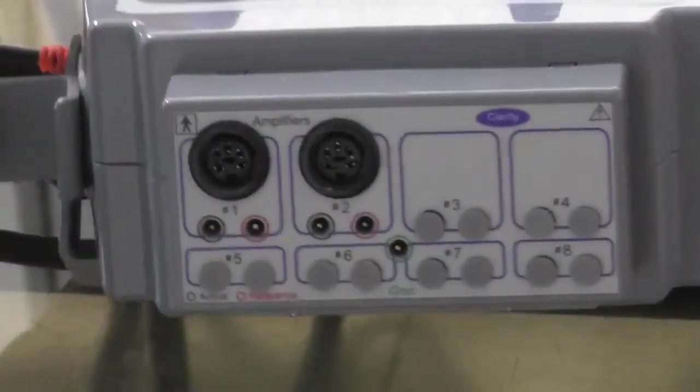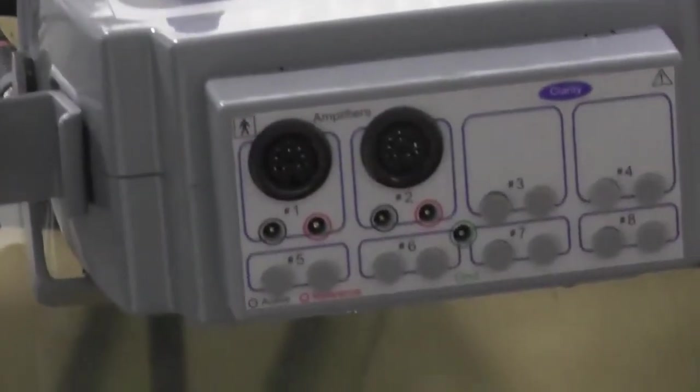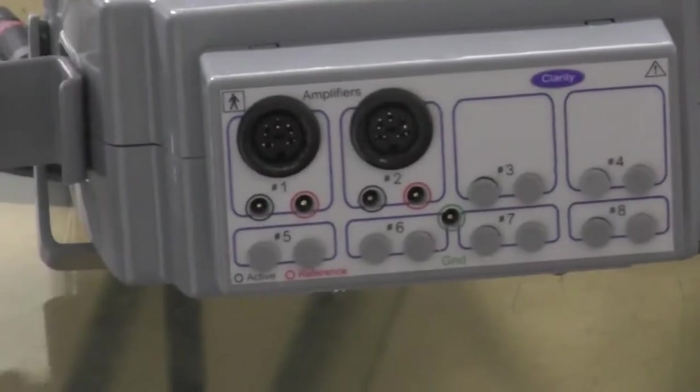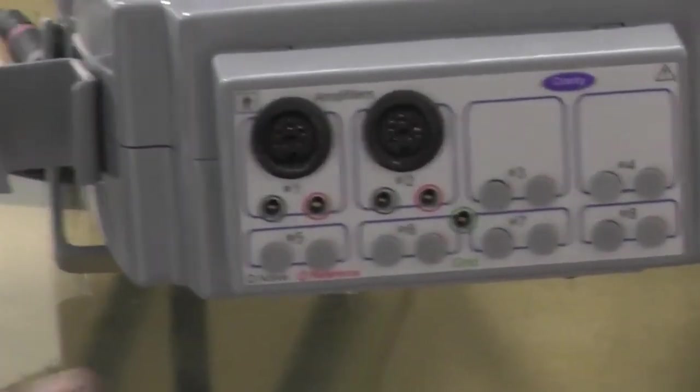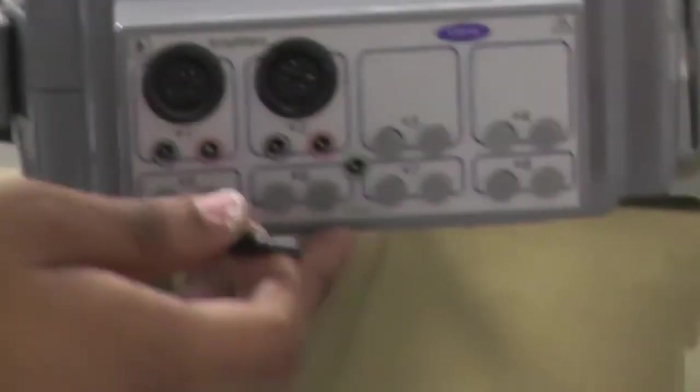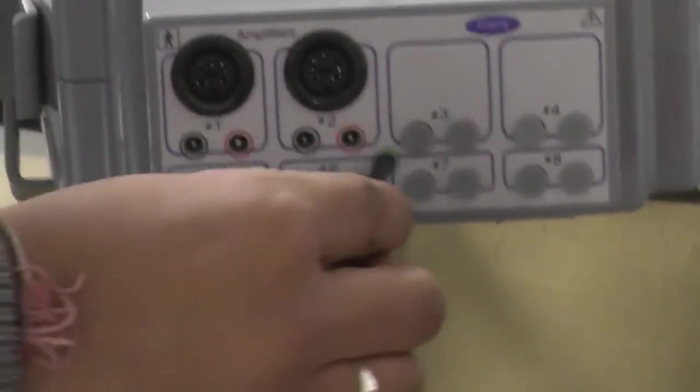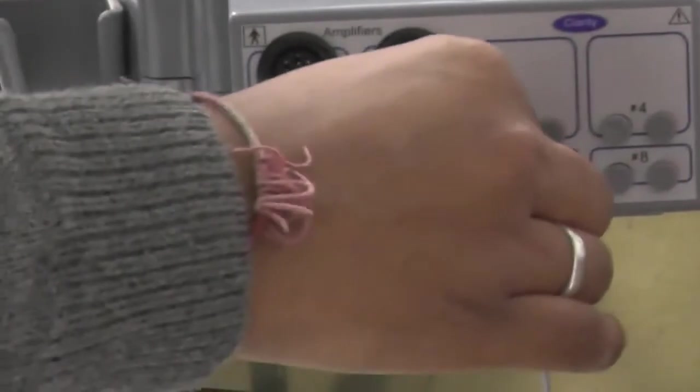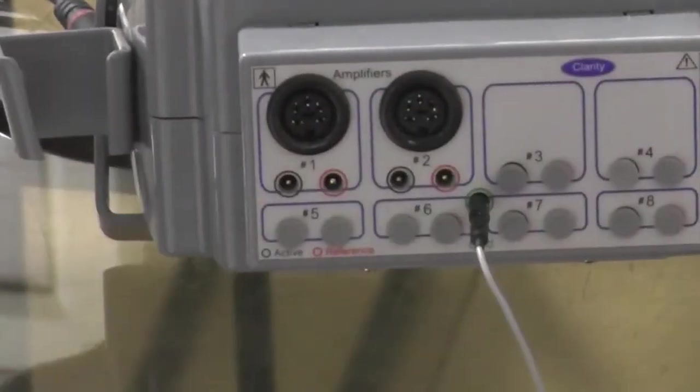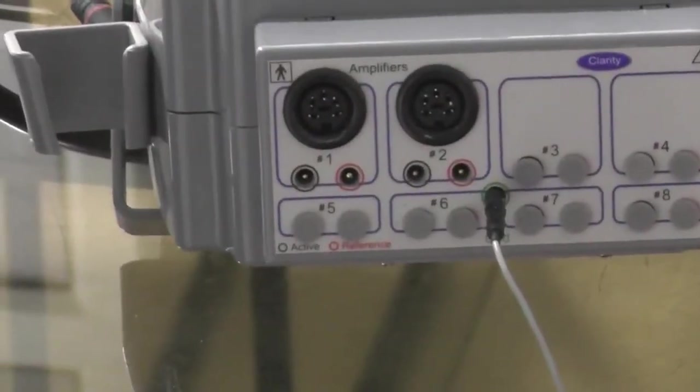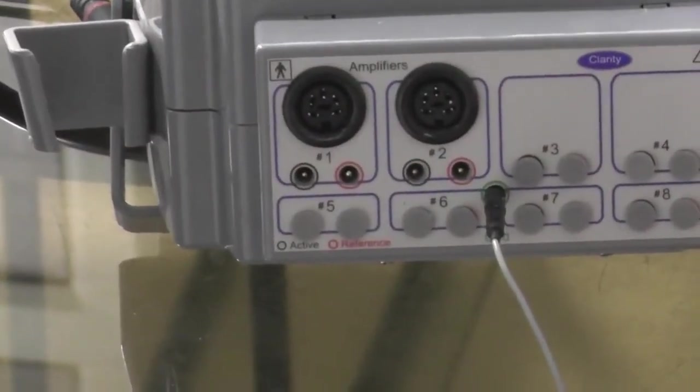After placing the electrodes, now we will connect the electrodes with the machine. First in the center we will connect the ground electrode. The ground electrode is connected on the forehead of the patient.